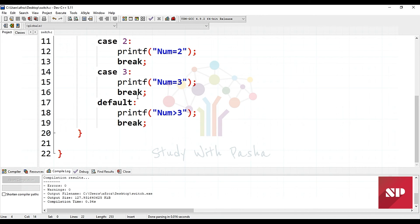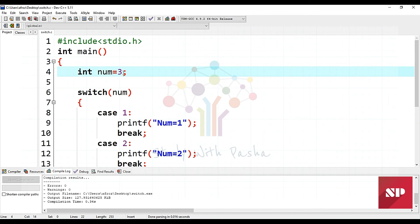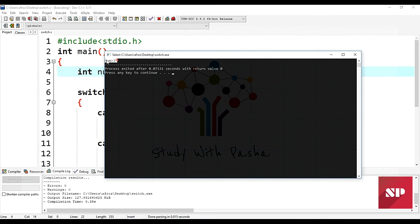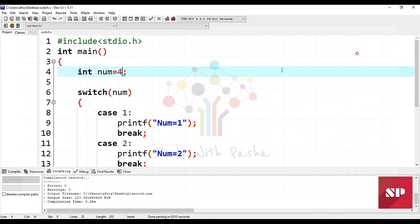Let's also test the default case. For that I'll set the number to something other than one, two, or three — I'll use four. The output shows 'number is greater than three'. I hope you liked this video. My Facebook page and group can help you a lot as I post lecture tutorials, videos, and notes there. Also, if you haven't subscribed to our YouTube channel Study with Pasha, please subscribe and support us. Thank you for watching.